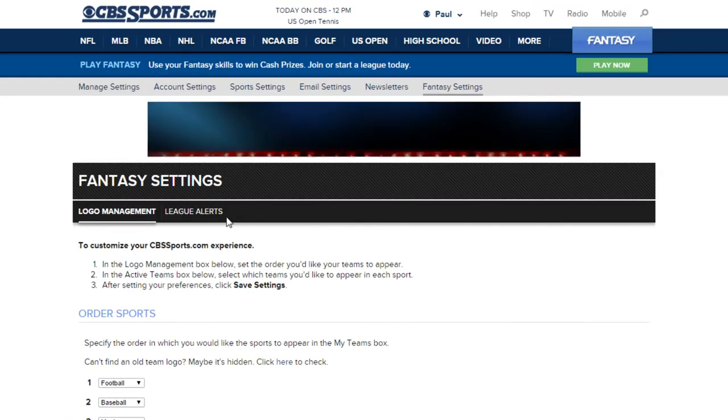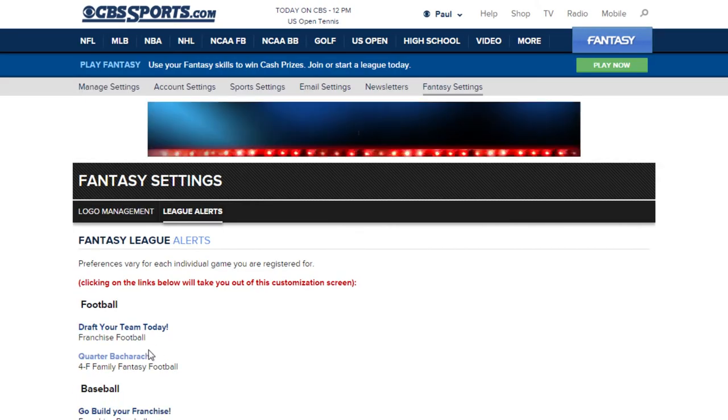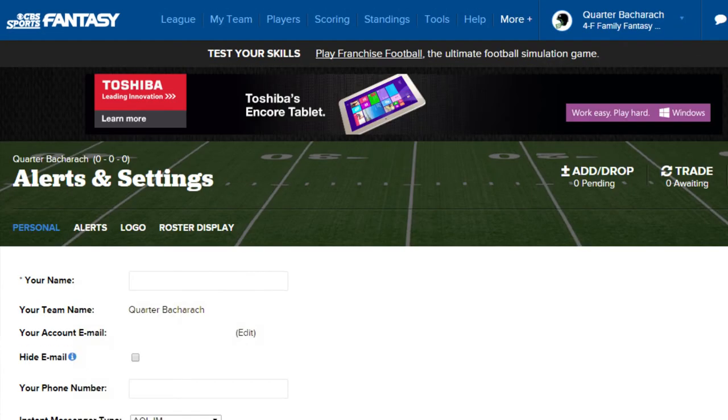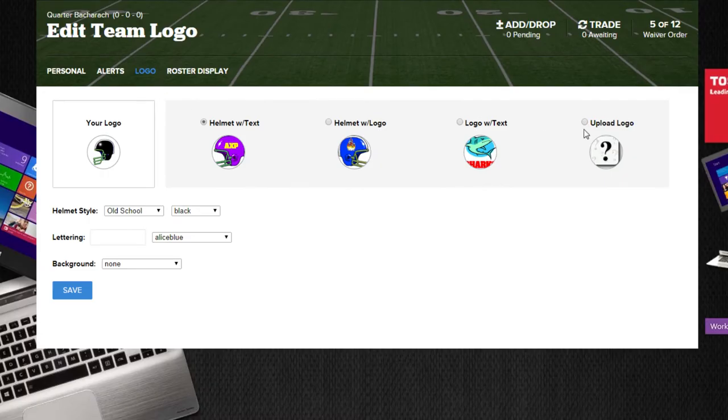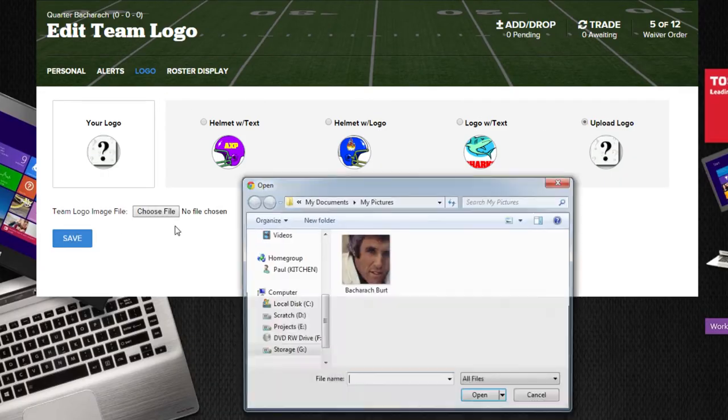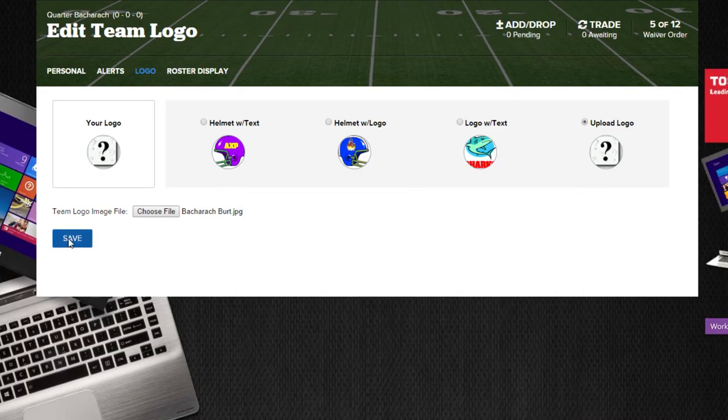Alright, let's back it up and recap. Drop down to Manage Logos, to League Alerts, to Team Name, to Logo, to Upload Logo, select the picture, and save.